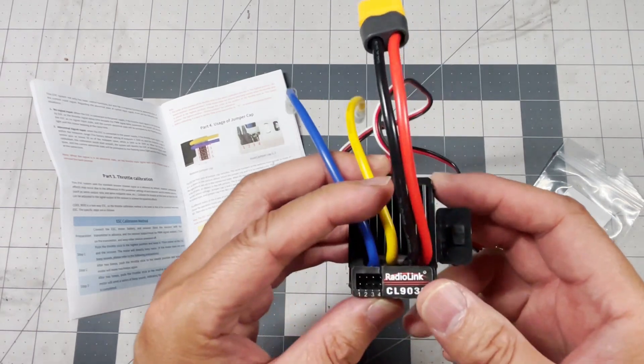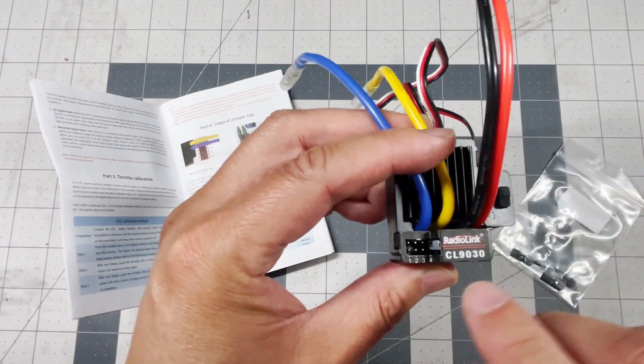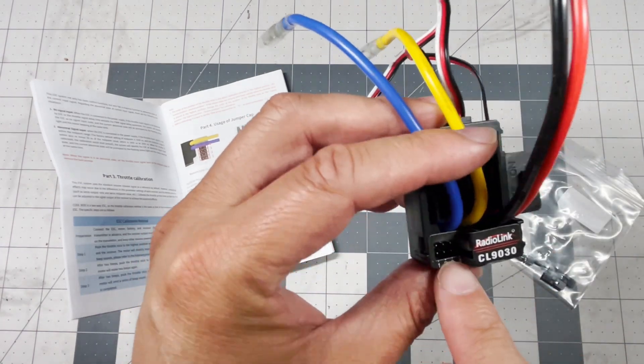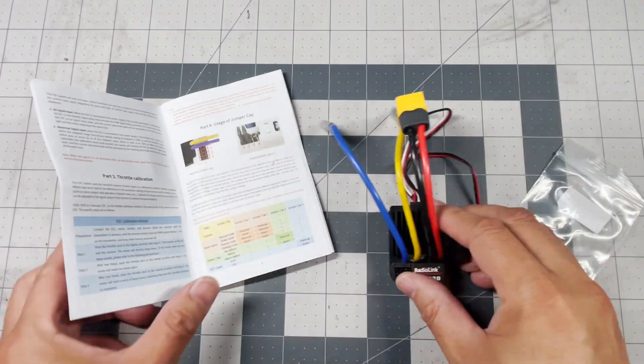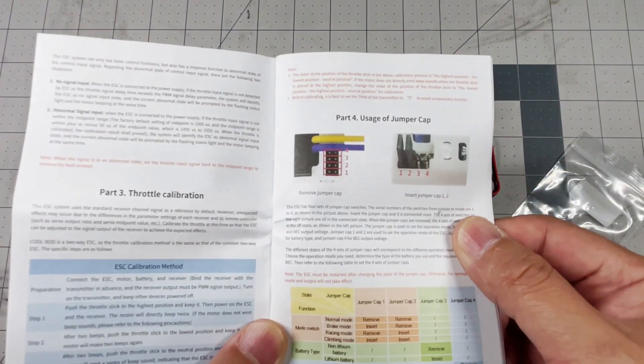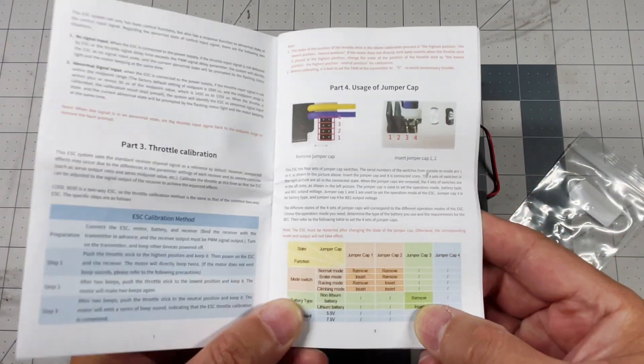What I want to focus here today is on these four jumper slots and that corresponds to page 8.